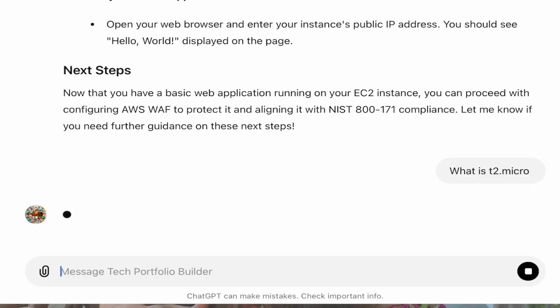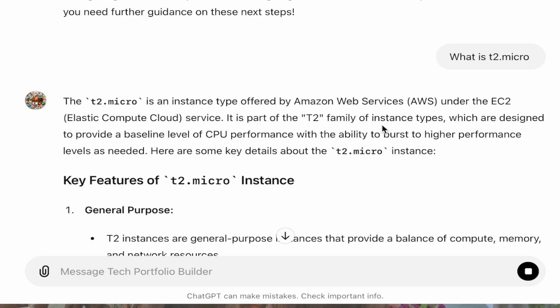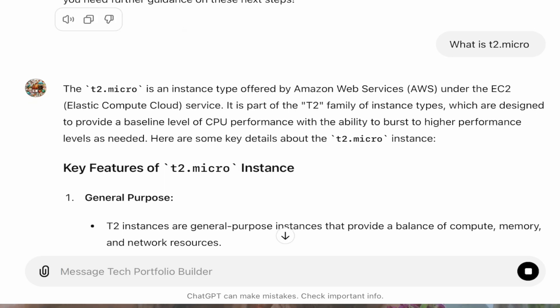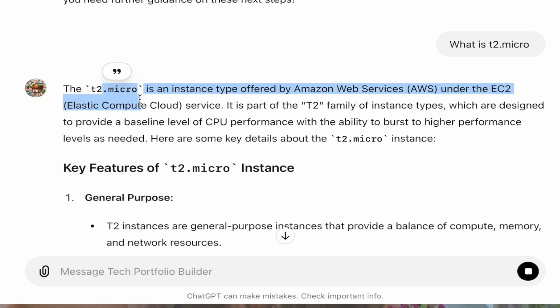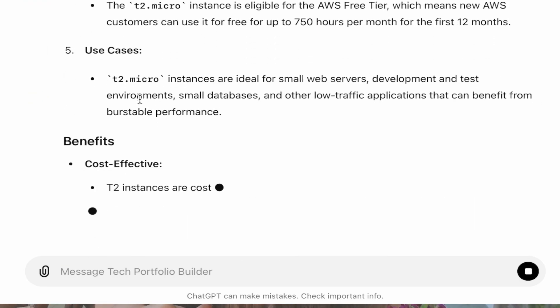As you can see, it goes into T2 micro, the purposes, the performance, cost effectiveness, and all of that. You can get really deep into a concept and learn how it is applied to building out a web application, which is really cool.